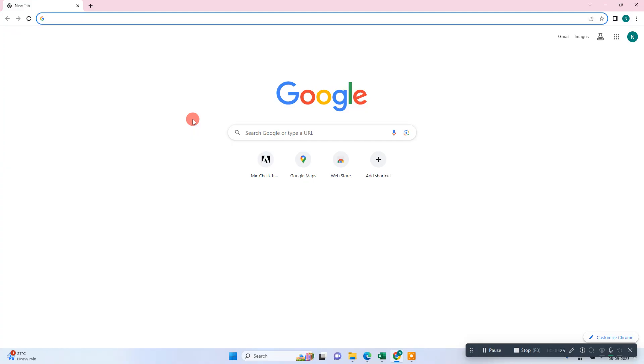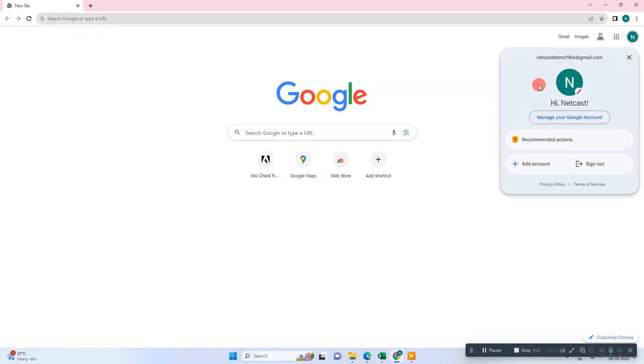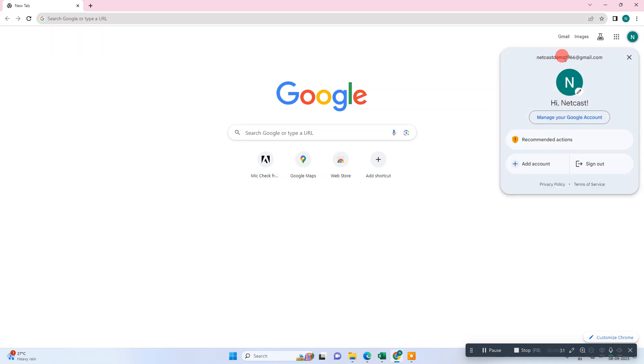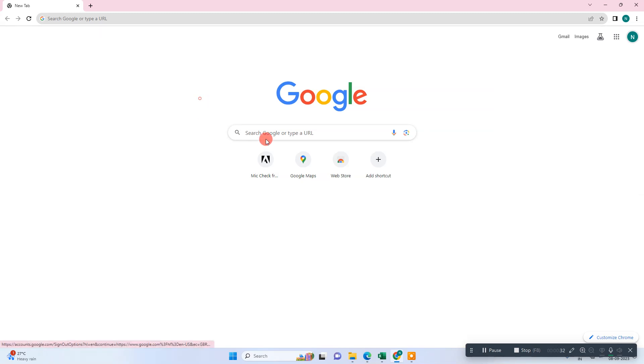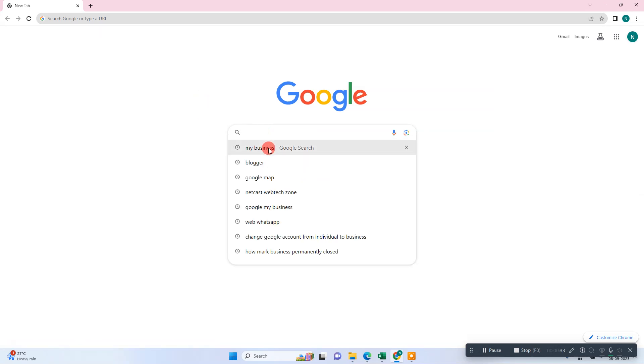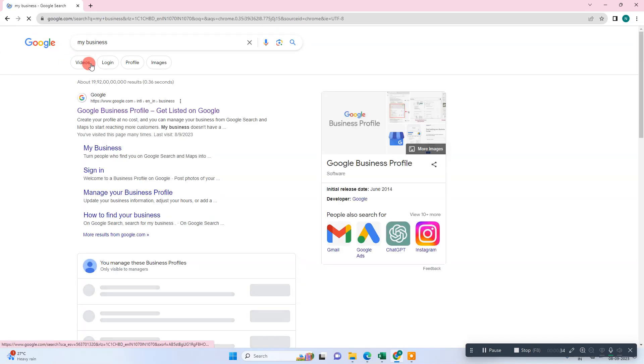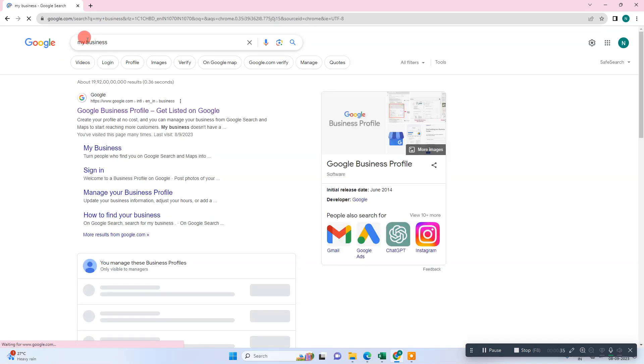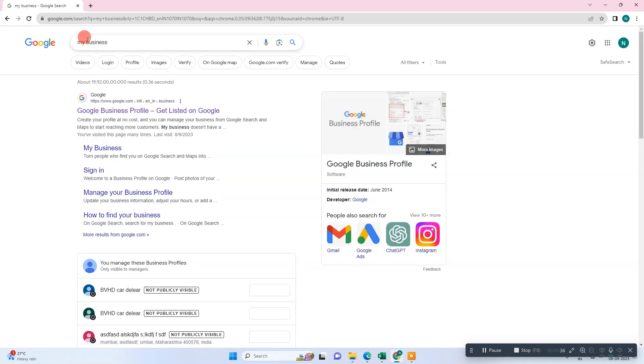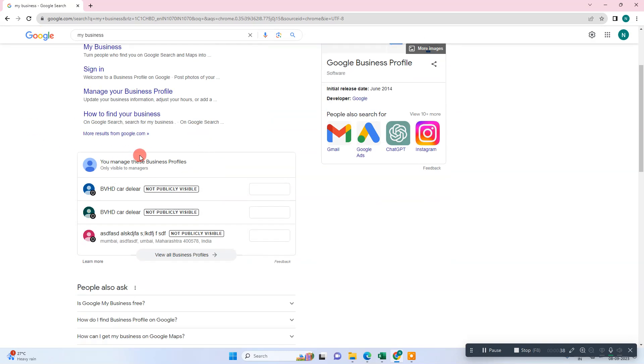Let me open the browser first. So here we are, this is my browser. First thing you need to do is log in with your email ID which is associated with your business account. Now in the search bar, search for 'my business'. When you search my business, your listing will come up like this, so now you have to view this listing.